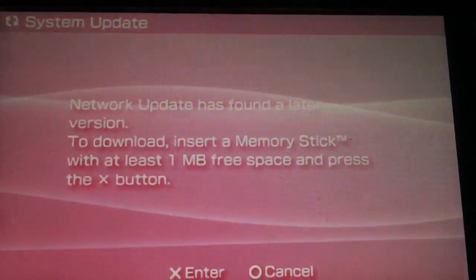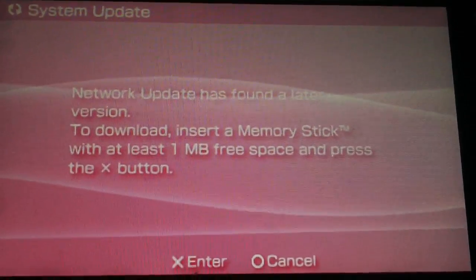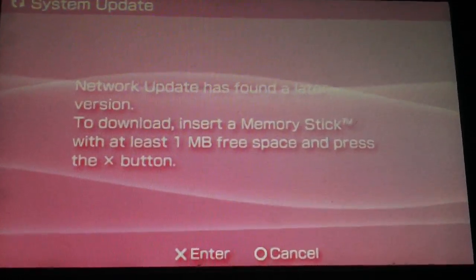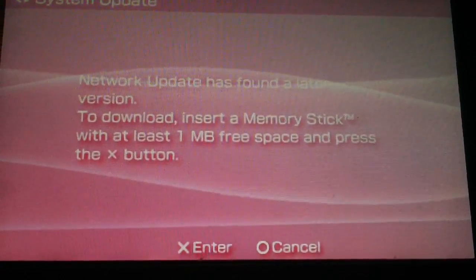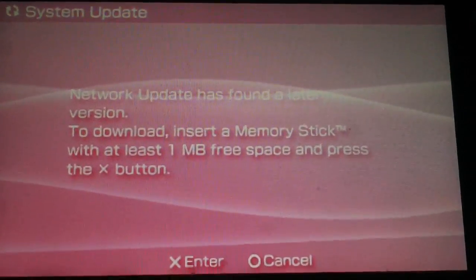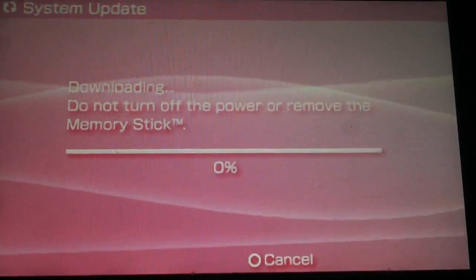So you're checking, network has found, network update has found a later version to download and start. Memory stick with at least a megabyte of free space. Press the X button.